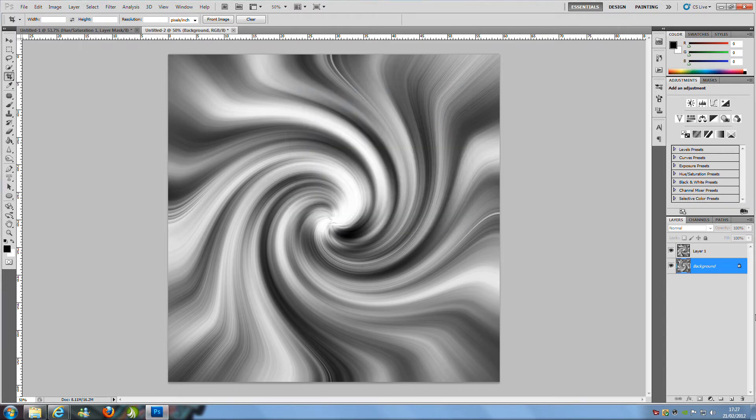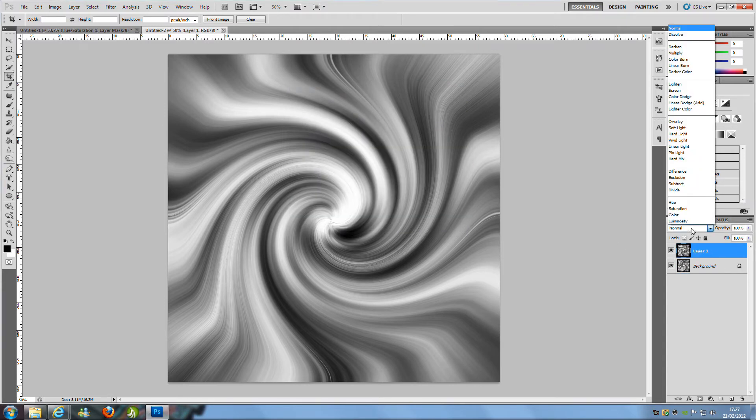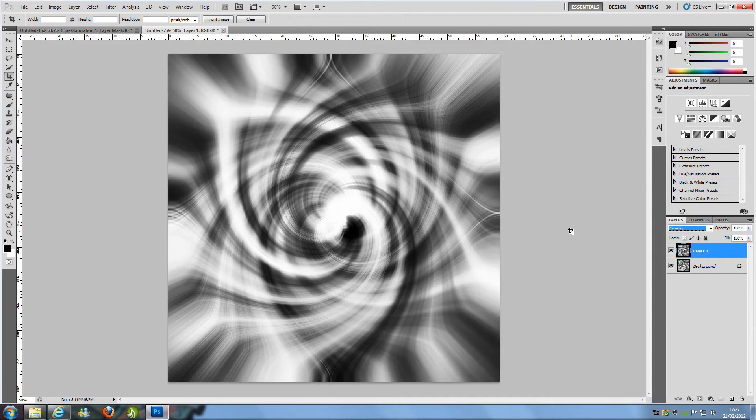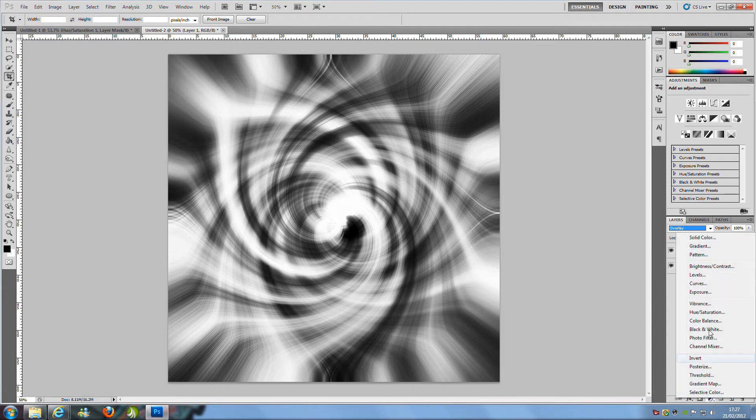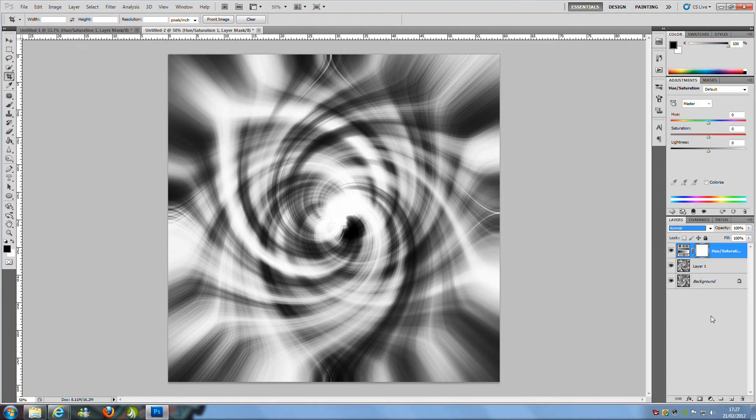Once you have done that we are going to go to the top layer and change the blending mode to Overlay and from here we are going to go down to the bottom and you will see this little circle that is black and white, click that, click Hue and Saturation and then we are going to get this new layer.